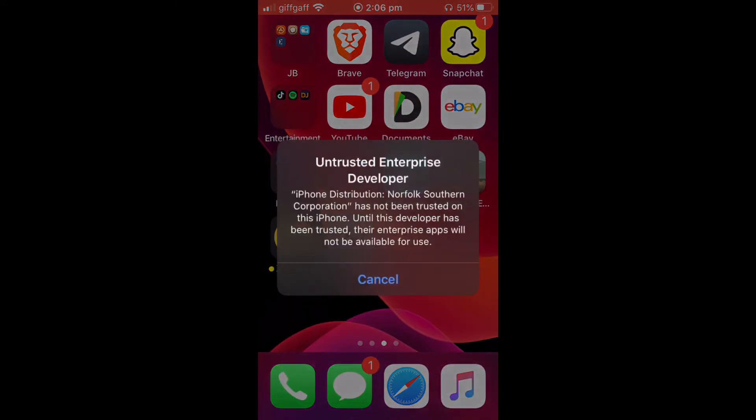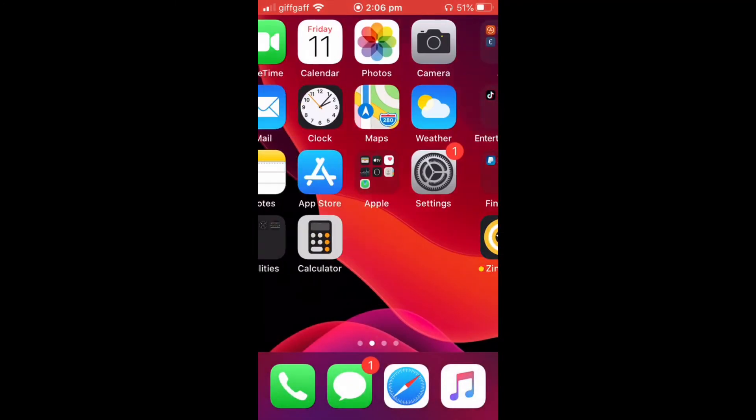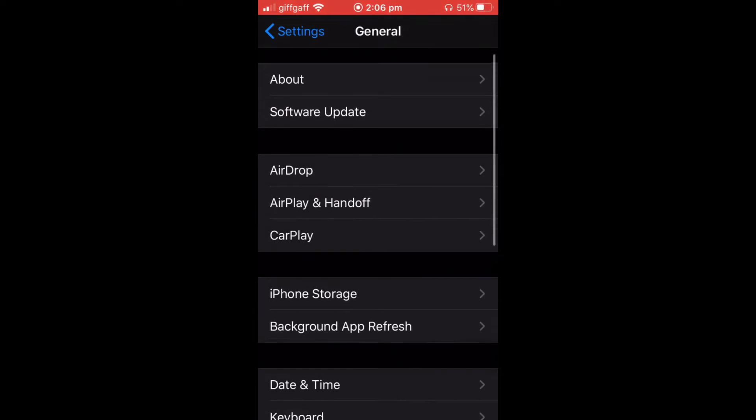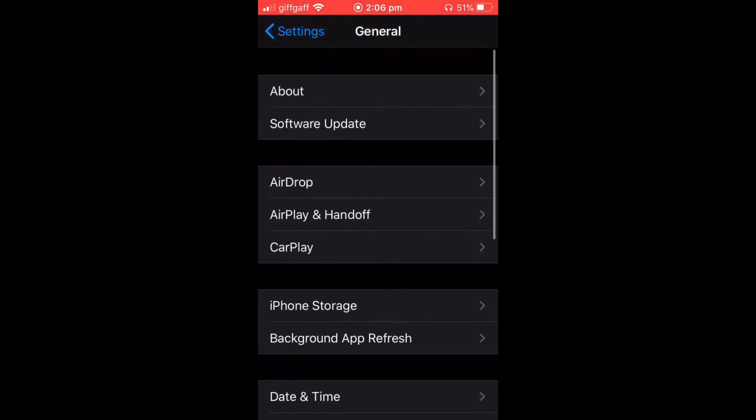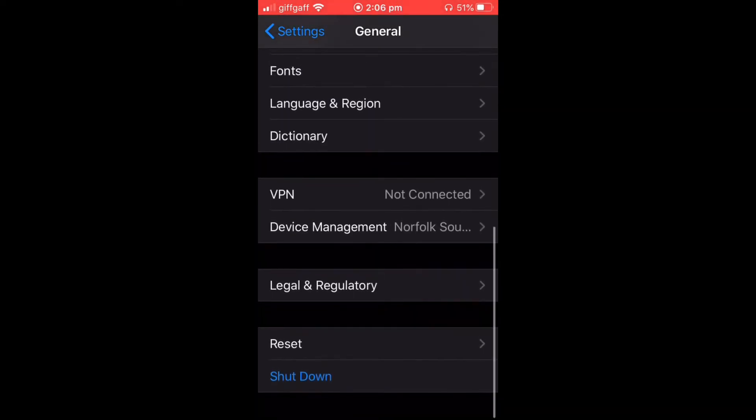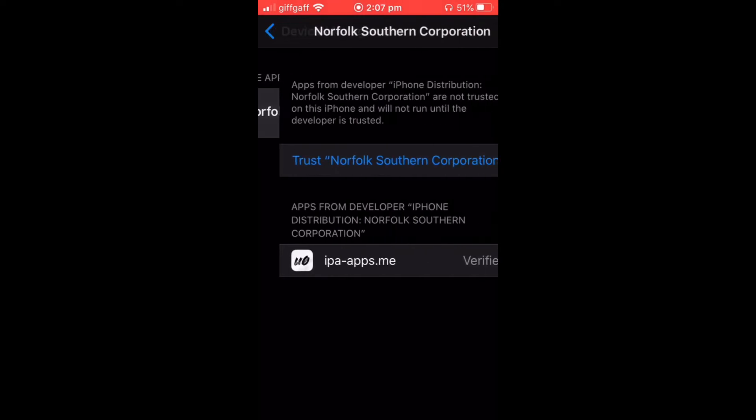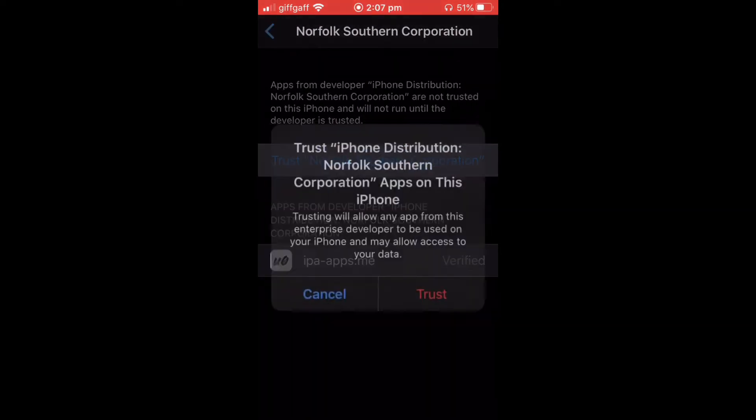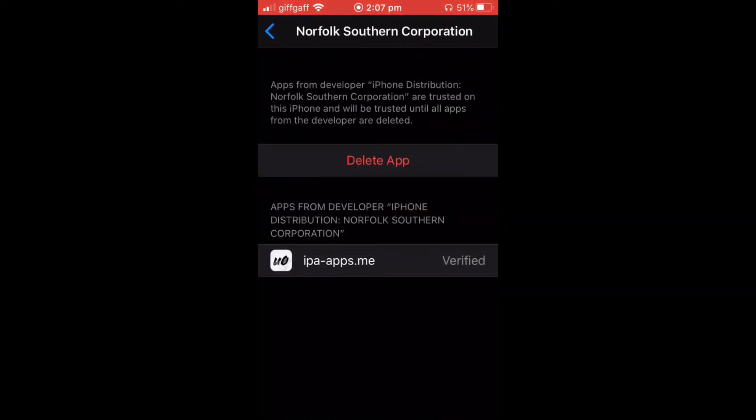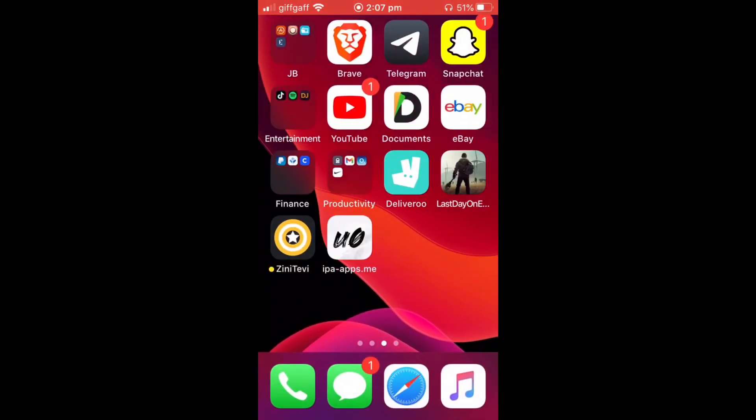You're going to click on it and it should bring this pop-up. All you need to do, go to settings, go to general, scroll down to device management and right there. Click trust, trust again and it should be verified and you can click on the app.